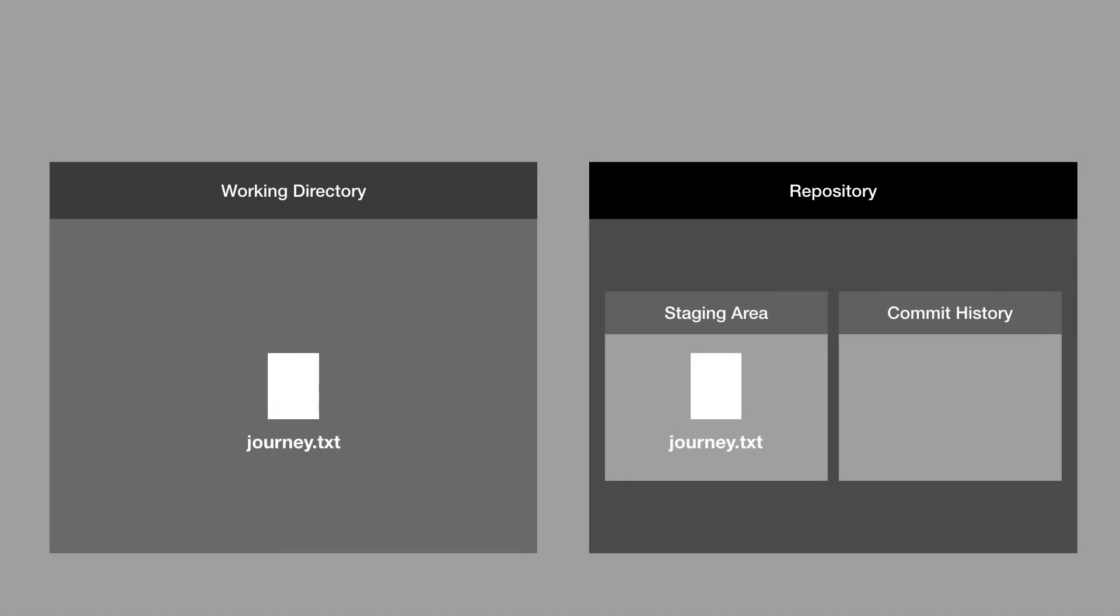So now if we're happy with all the files that we have in our staging area, and those are the ones that we want to save in our next version of our project, or in our next commit, then we're ready to make our commit. It's important to note that commit is actually a verb and a noun. So to commit something is to save something, and a commit means a version of our project.